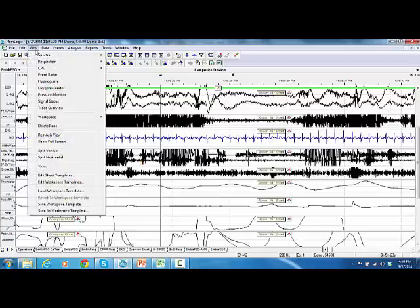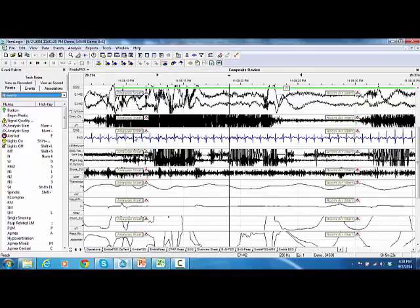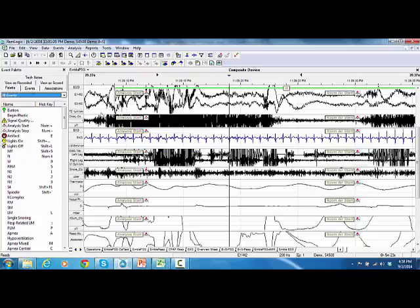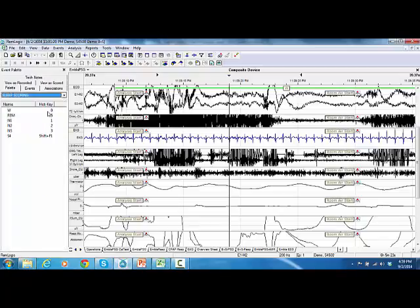To stage the sleep epochs, go to View Workspace and select Event Palette. From the palette menu, select the Sleep Scoring palette to display the associated hotkeys. Then change the time base of the work pad to 30 seconds by clicking on the right or left top corner of the work pad.